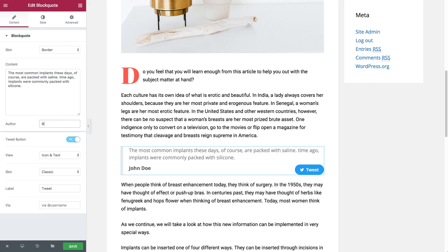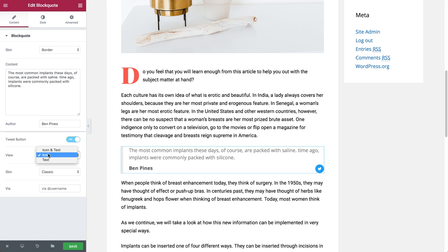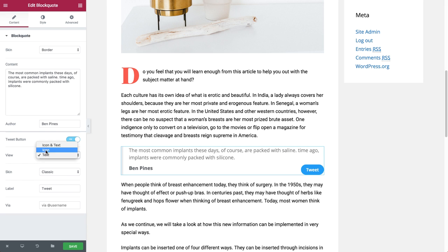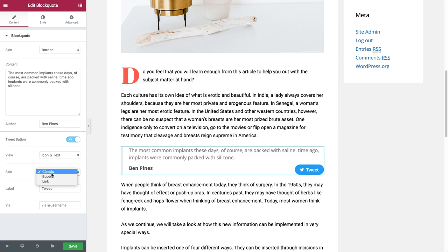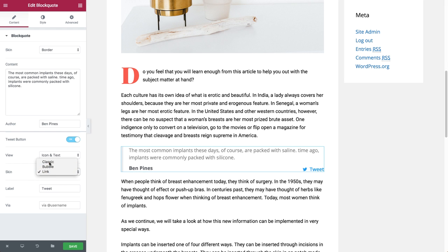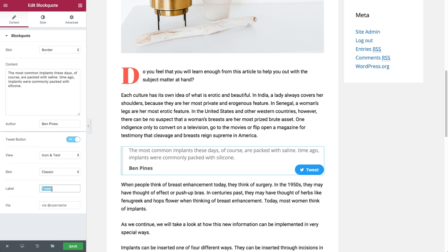Change the author name and customize the tweet button to show icon and text, icon, text, classic skin, bubble, or link. I can also change the label to 'click to tweet' and add the via username.